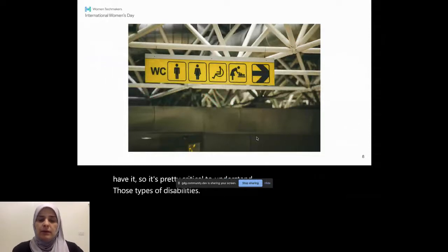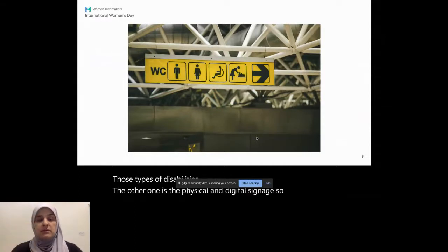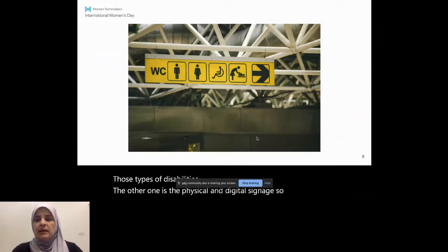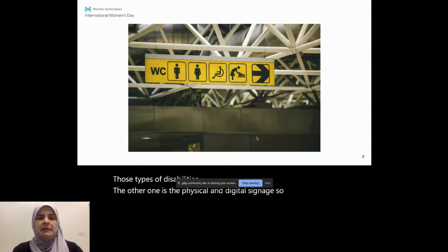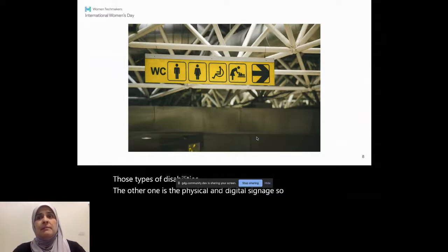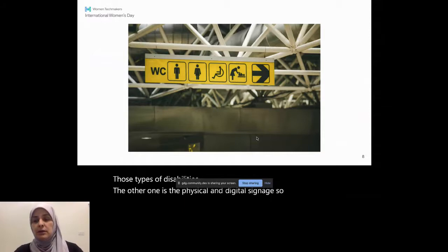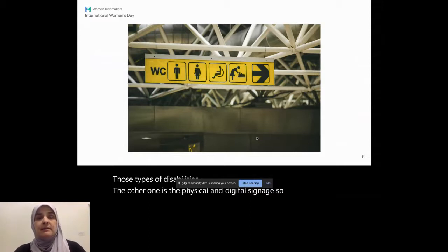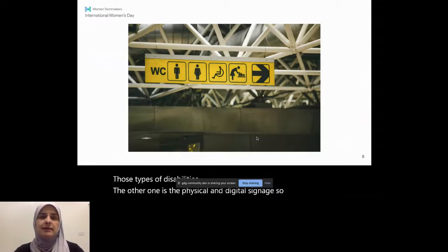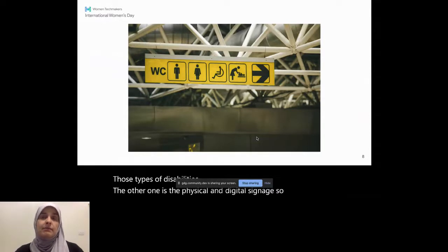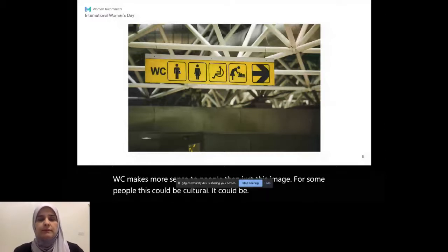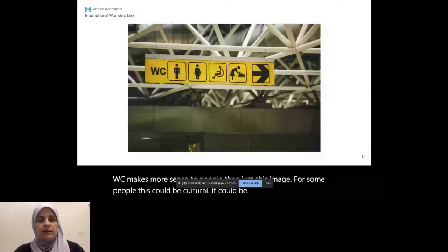The other one is the physical and digital signage. So icons give us a lot of visual or act as a visual symbol basically. And it quickly gives you the ability to understand what it means. Or it's supposed to be designed that way. And they're meant to be usable. They're meant to be intuitive. But sometimes we get new designs that are hard to understand. So it's very important to make things such as digital and physical signage that is clear to the point. And if it isn't and you try it with people and you see it as difficult, then sometimes we might have to put text next to it. Like WC makes more sense to people than just this image for some people. This could be cultural. It could be international based on where you live. So that's an example of how to make things a bit more accessible.